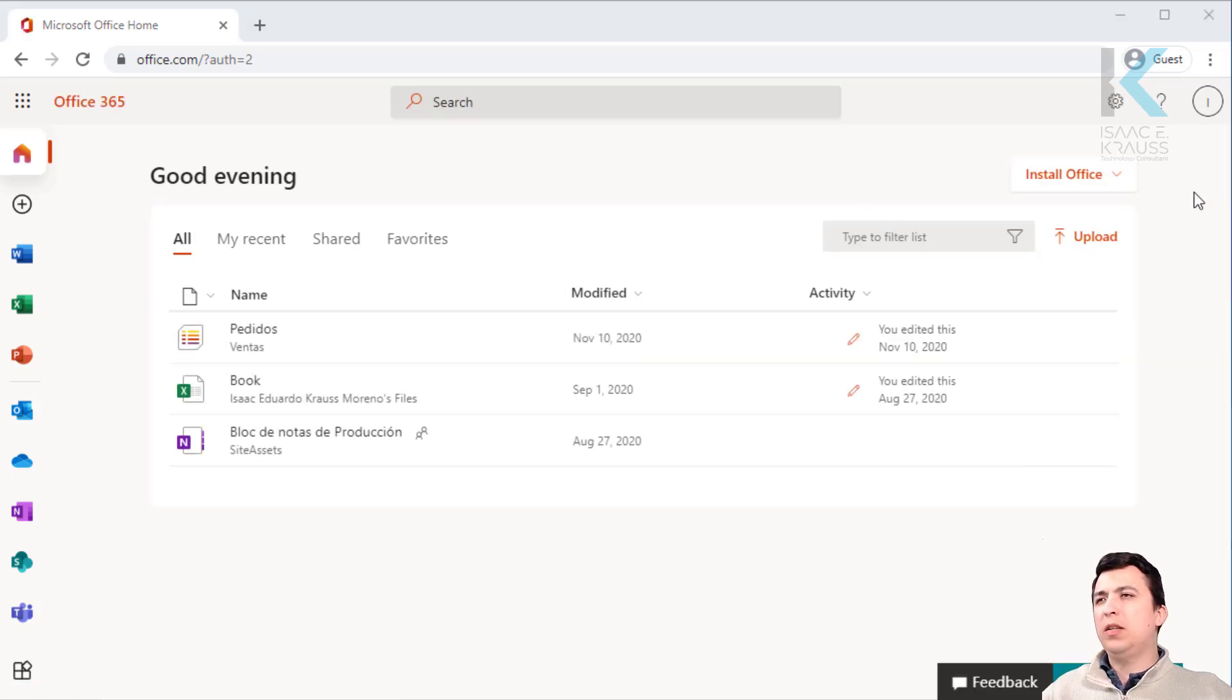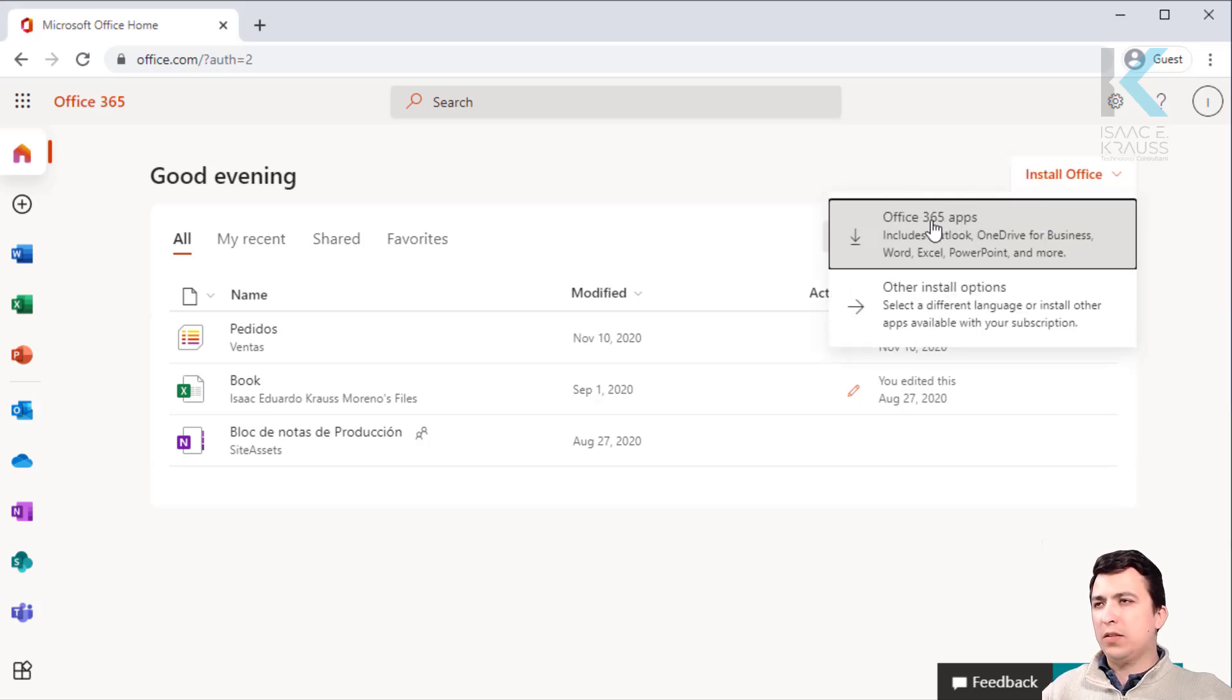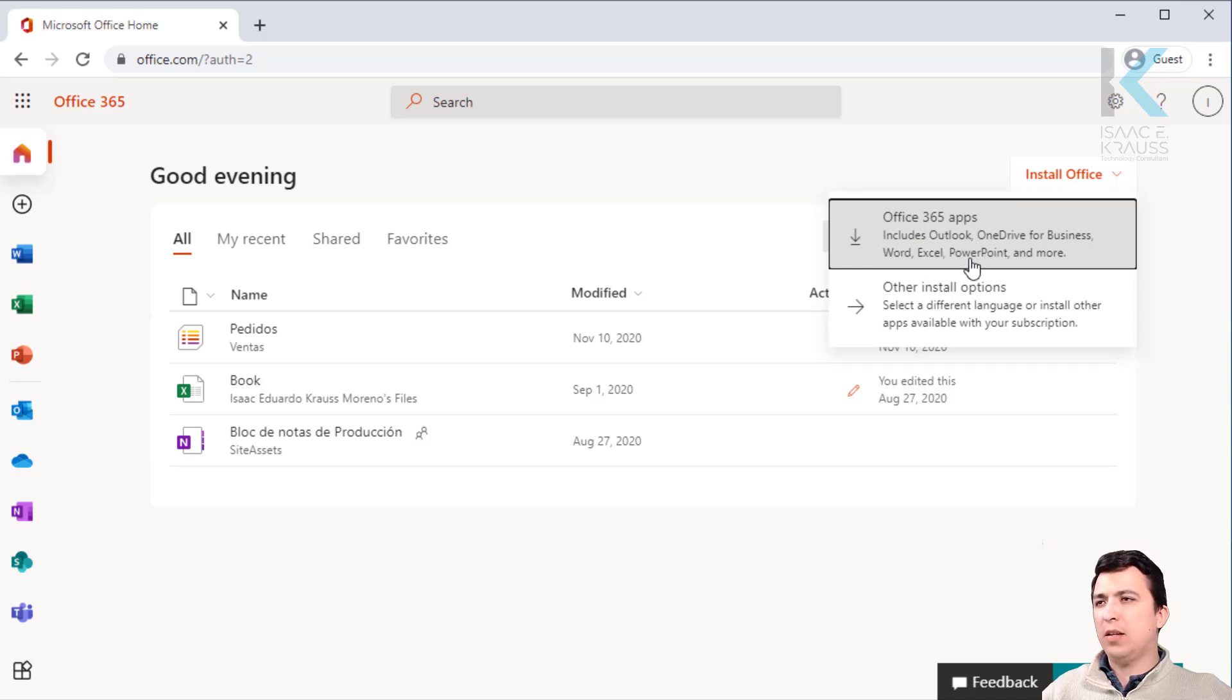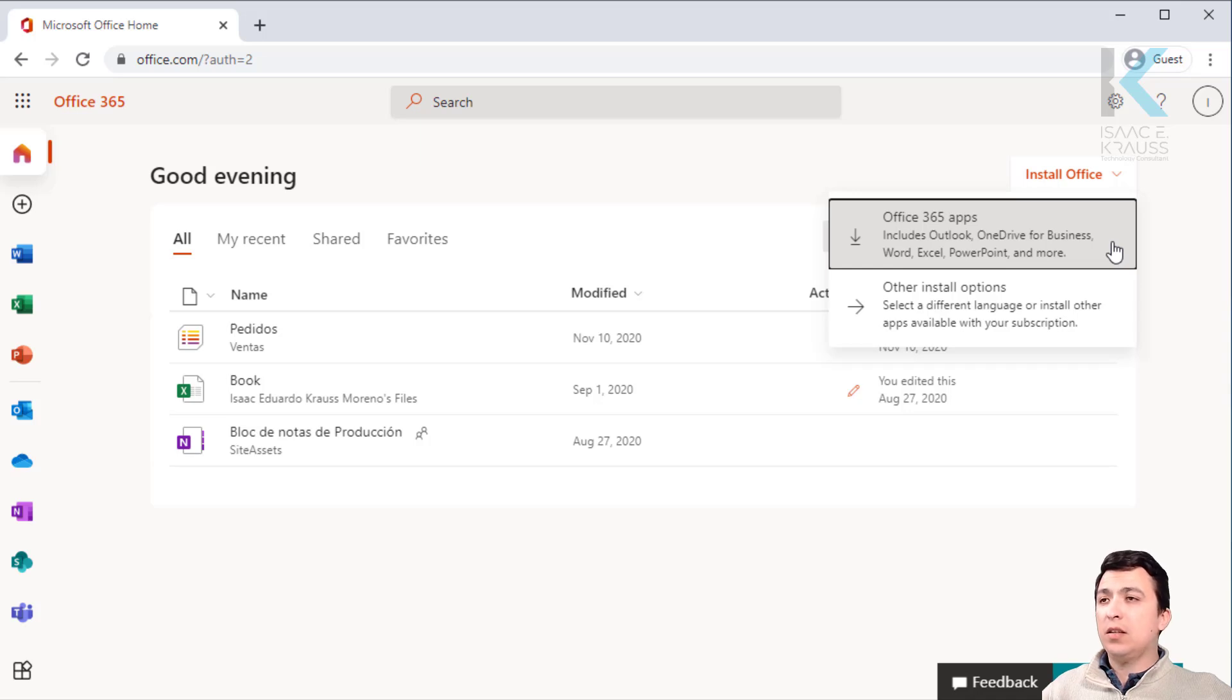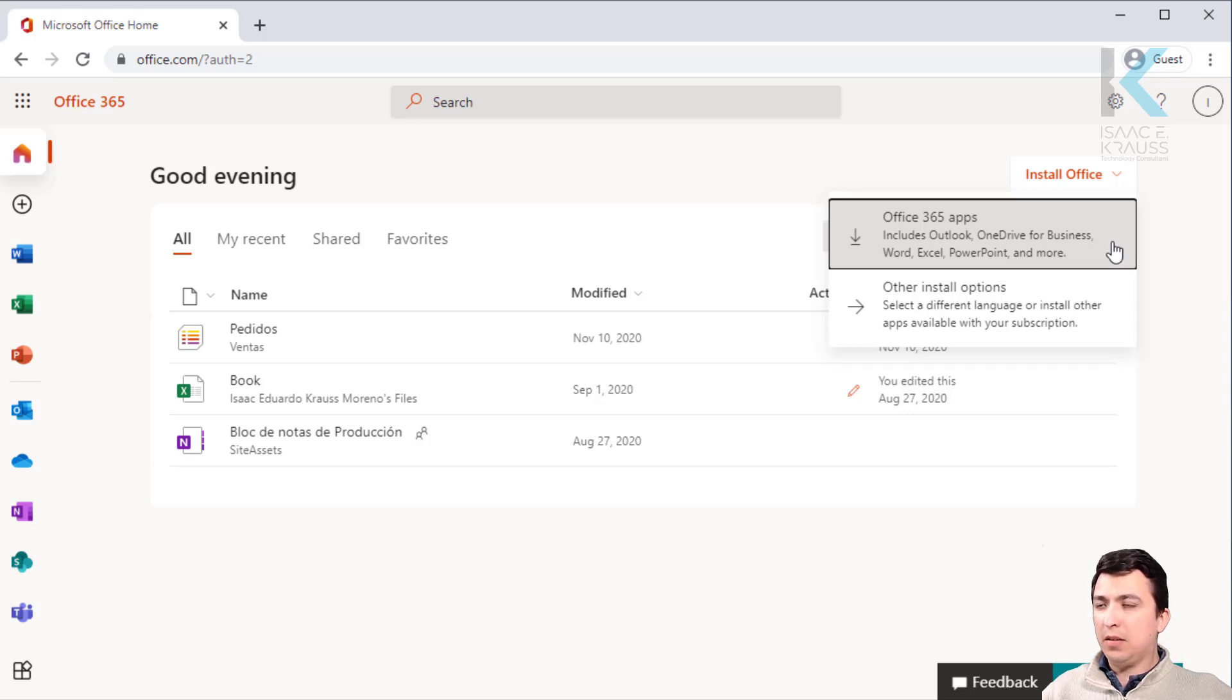Now we need to click on install Office and then Office 365 apps. Notice it says includes Outlook, OneDrive, Word, Excel, PowerPoint and more. This is because Outlook is not alone in the installation file. It's like a bundle that includes all the Office apps.